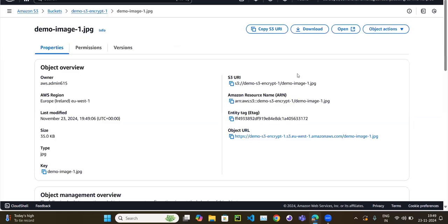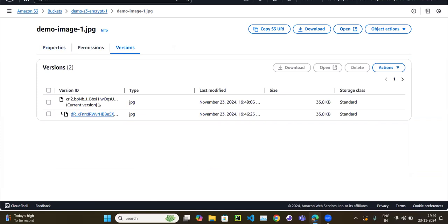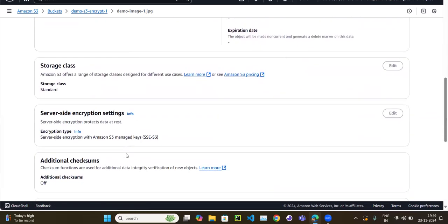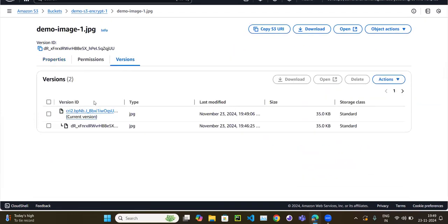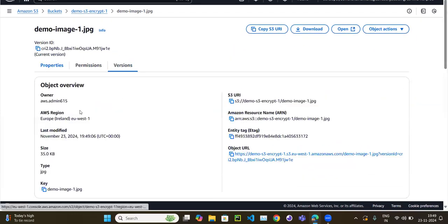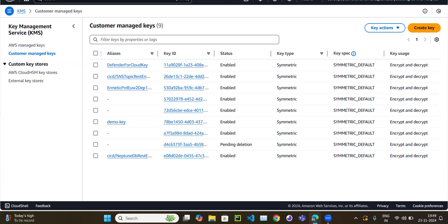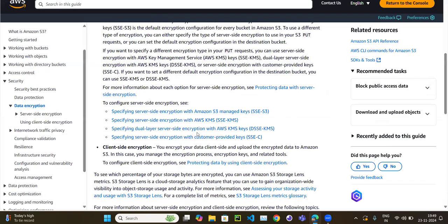After saving, a new version of the object has been created. Going to the Versions tab, you can see the first version was encrypted with the old SSE-S3 key, and the second (current) version is encrypted with our KMS customer managed key — 'demo-key'. This is why we enabled versioning: to compare the two encryption methods on the same object.